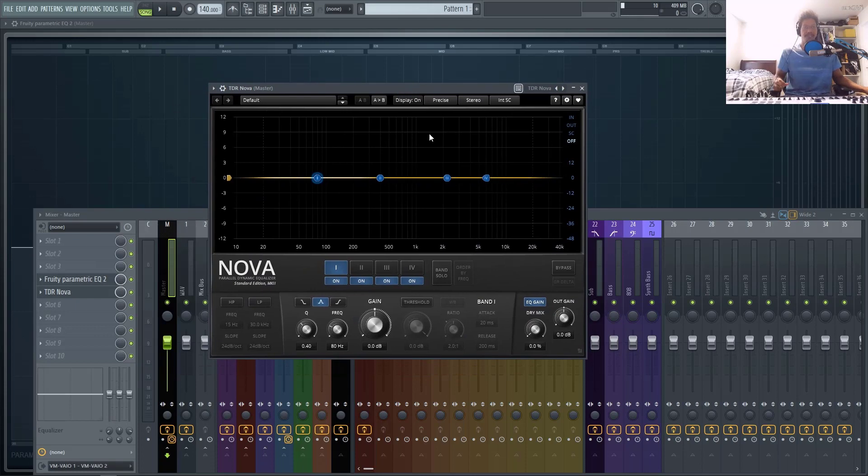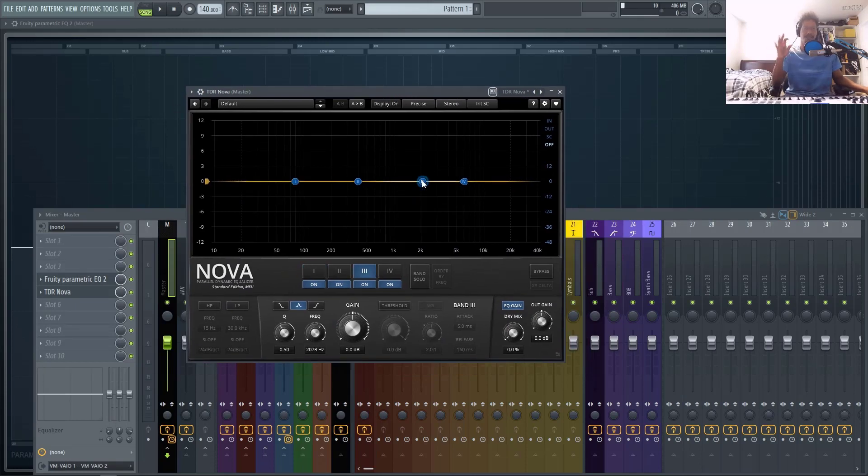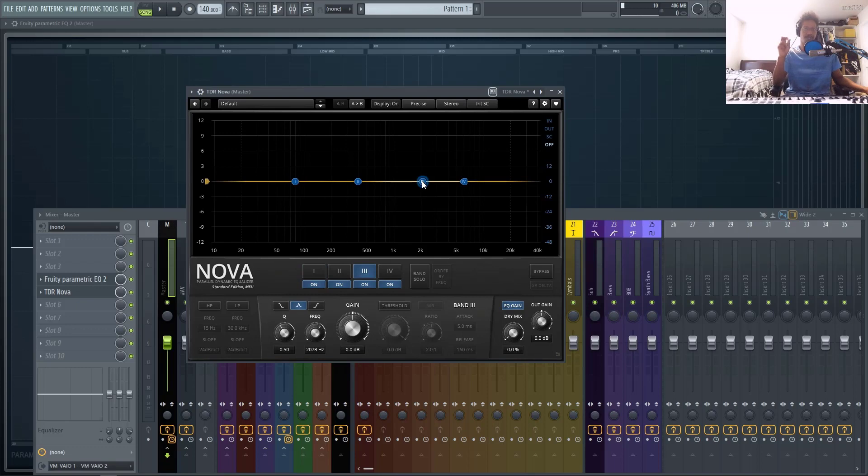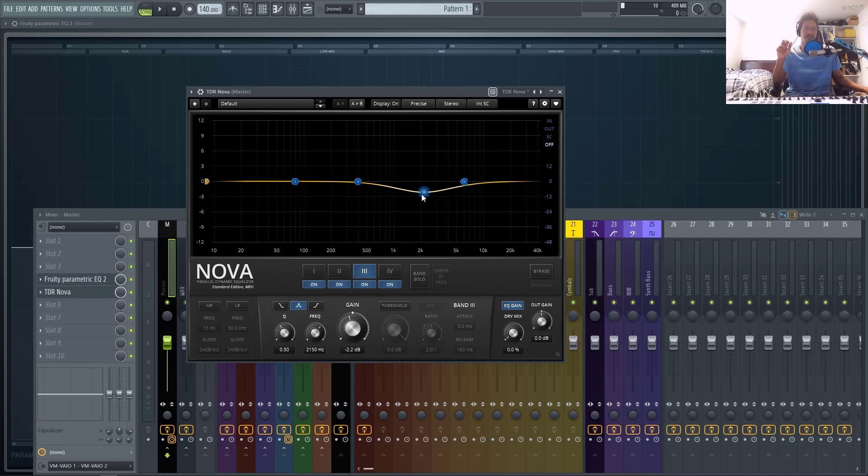Here it is right here. And basically this is a free dynamic EQ. So basically what this does, once a frequency reaches a certain threshold, this EQ will duck it down, basically acting as a compressor.